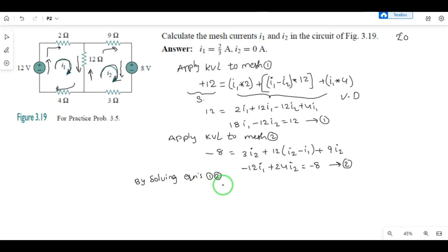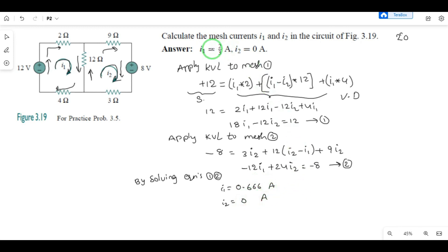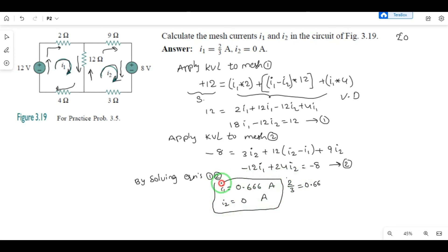You can solve Equations 1 and 2 in the exam. The values of I1 and I2 can be calculated using a calculator or by hand, though a calculator saves time. Solving these equations gives I1 equal to 2/3, which is approximately 0.666, and I2 equal to 0. These are the mesh currents I1 and I2. Thanks for watching — if you have any doubts, comment below. Thank you.